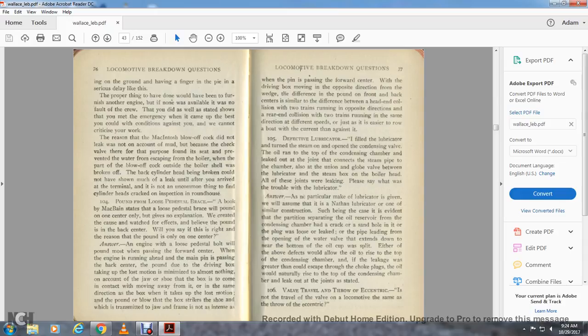Taking up the lost motion is minimized to almost nothing on account of the draw shoe. The box comes in contact and moves away from it in the same direction. The box takes up the lost motion and the blow over the box strikes the shoe, which is transmitted to the jaw frame. When the pin is passing forward center with the driving box moving in the opposite direction, the difference in the pound on front and back centers is similar to the difference between a head-on collision and a rear-end collision with two trains running in the same direction at different speeds.